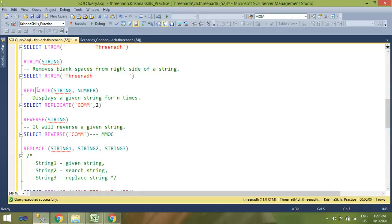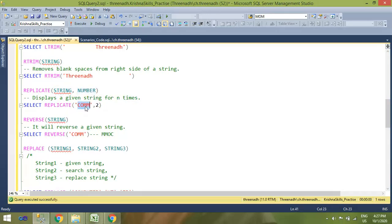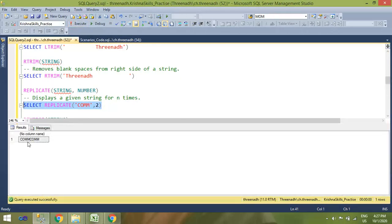Next is the REPLICATE function. As the name suggests, it replicates a string a specified number of times. It takes two arguments: the first is the string you want to replicate, and the second is how many times you want to replicate it. For example, with 'commission' replicated two times, the output is just 'commission' repeated twice.